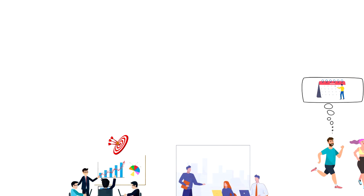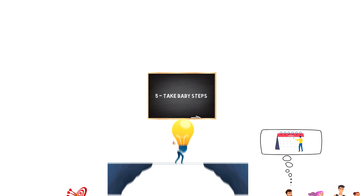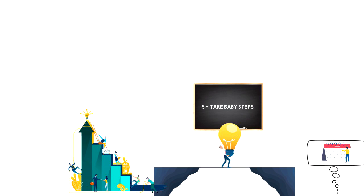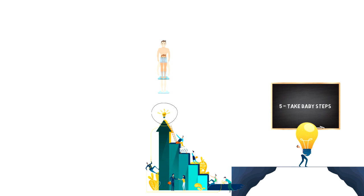Take baby steps. It's often hard to commit to a big change if you lack self-confidence and if that is you, then you can start by taking baby steps. This means taking little steps towards the things that you want to achieve. If you want to get in shape, then here is how you can use this strategy.